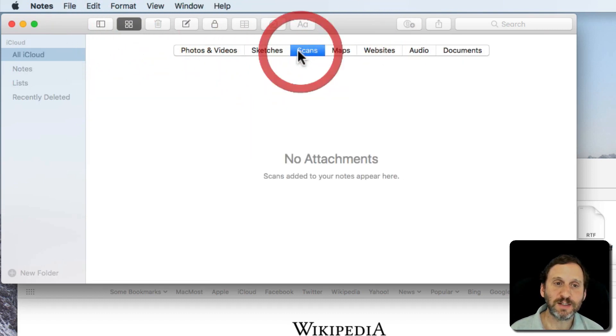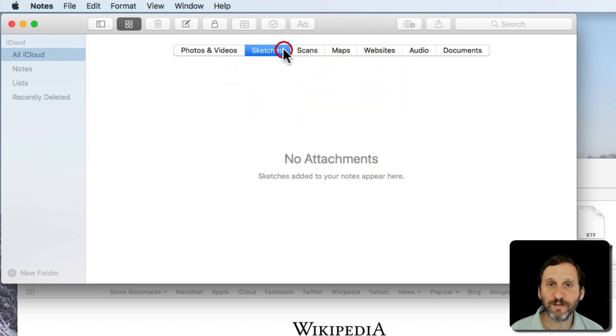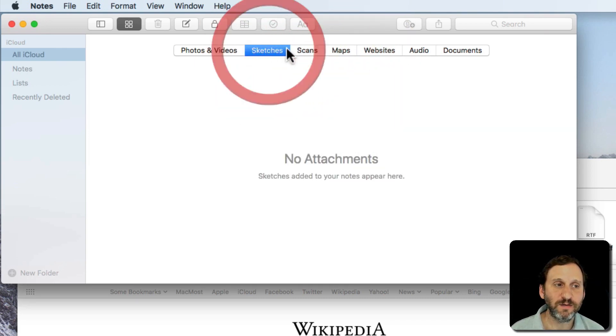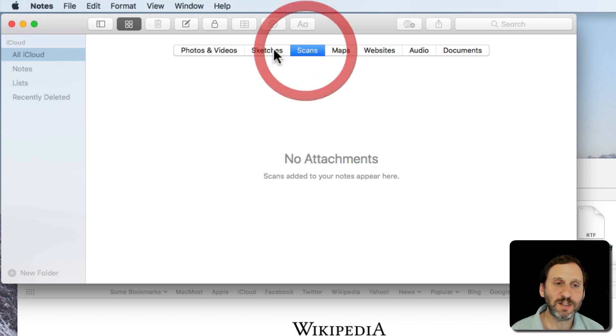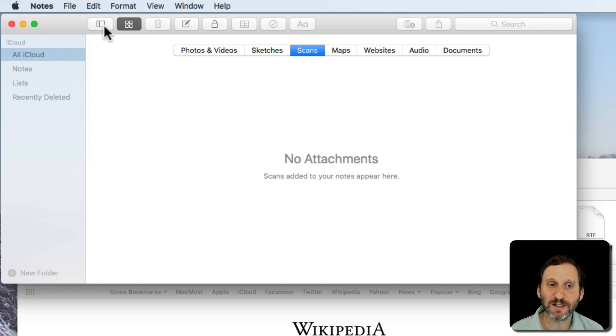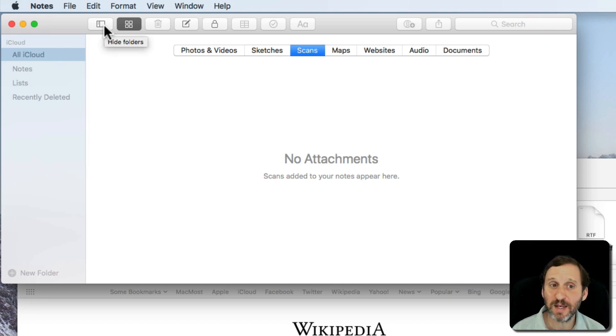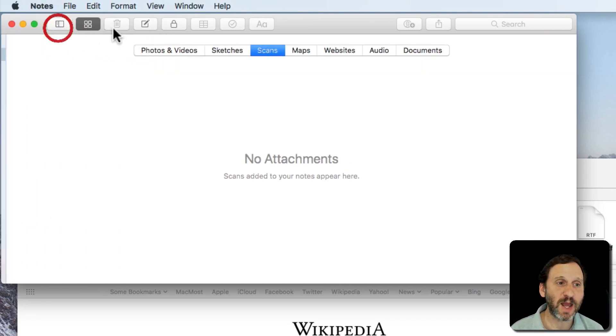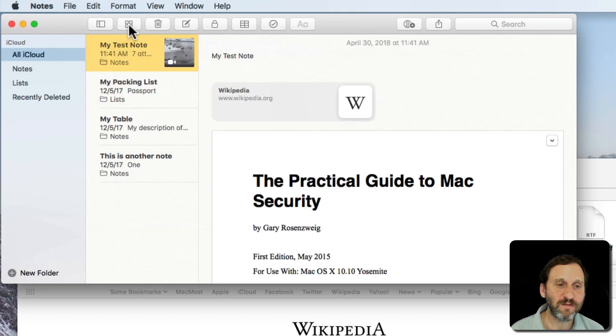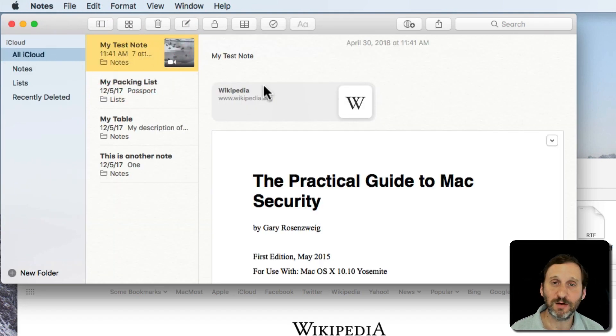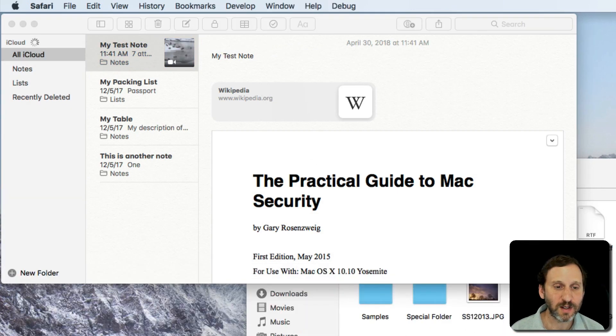Sketches and scans are two things that you would do on your iPhone or iPad, iOS devices, for Notes. If you did that and you had everything syncing through iCloud, you would see these here. So you don't have any way to bring in sketches and scans. Of course you can bring in any image you want. So you can use a sketching app and then save that out and put that in here. You can also copy and paste. That works well as well.